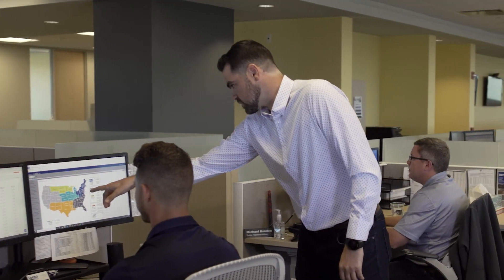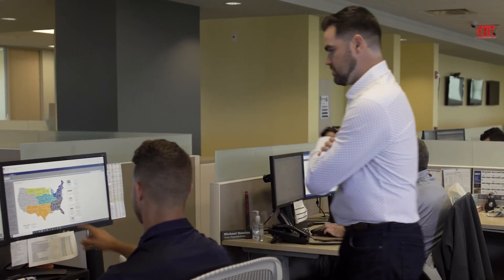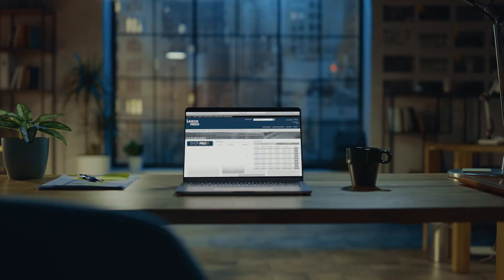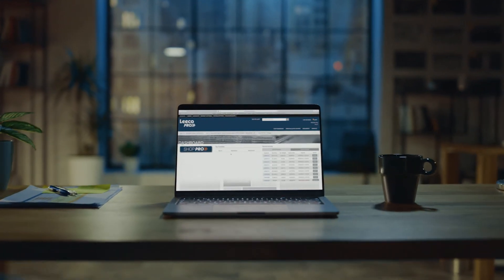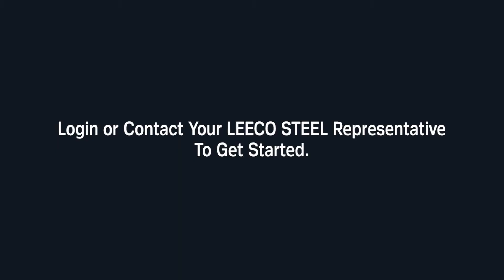Whether you're a daily weekly or monthly buyer LECO Pro makes it easier than ever to source and buy steel plate. Login or contact your LECO steel representative to get started.